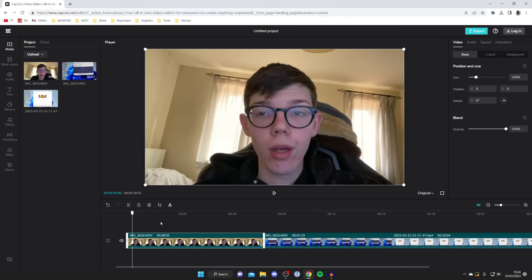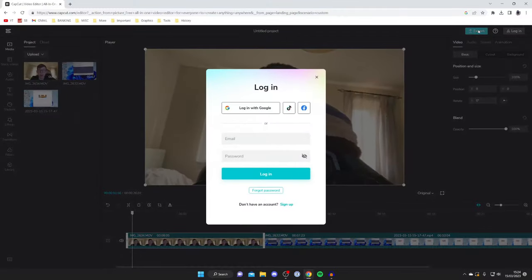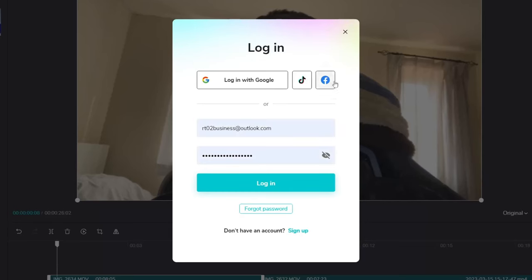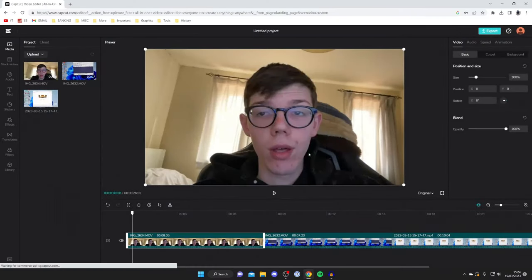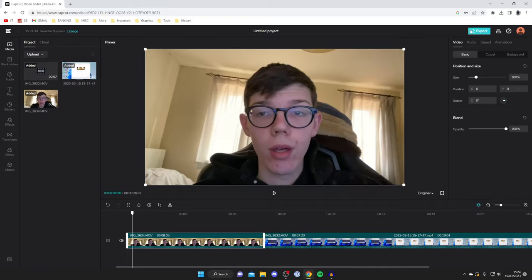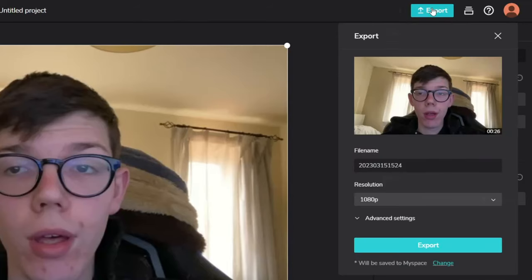Once you're happy with it, all you need to do is go to the top right and tap on export. You will need to log in quickly or create an account. As you can see there's a sign up button. I already have an account so I'm just going to sign in. Once you've signed in, tap on export again and now we've got the export menu up.